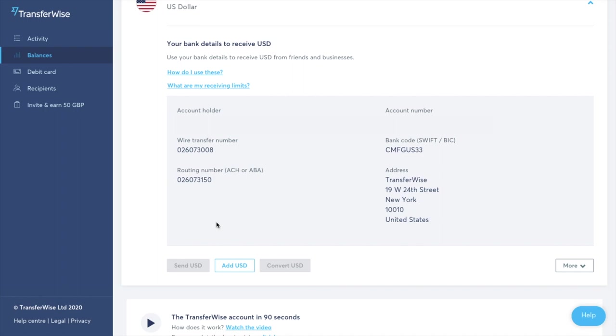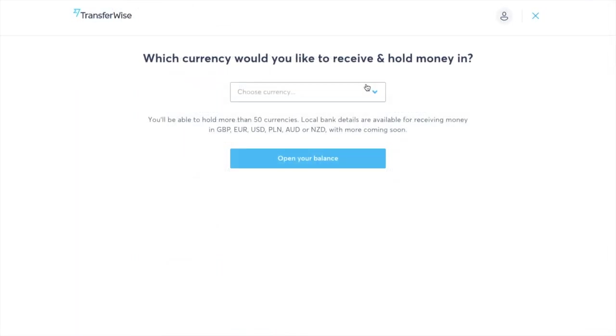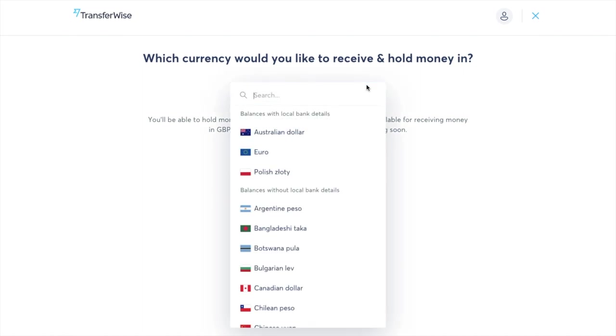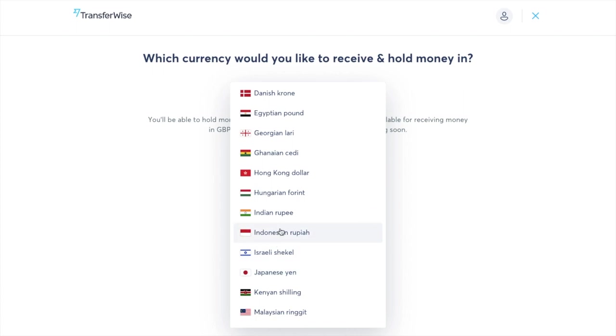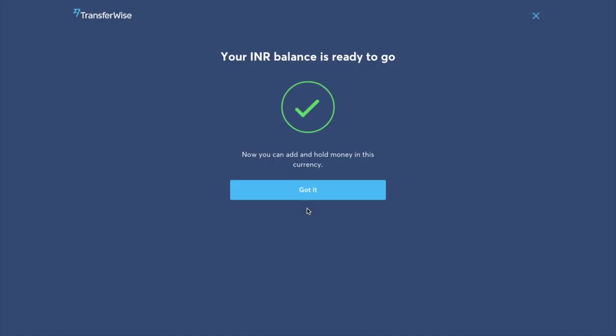So that includes my account number, wire transfer numbers, routing numbers and address for my US bank account. And then if you want to go ahead and open another balance and this time we'll choose one that don't have local bank details. So I'm going to select Indian rupees and then I'm going to open my INR balance.